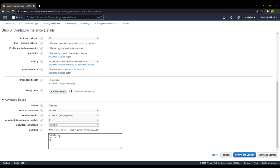First of all, we will update all the packages with yum update, and don't forget to write the minus y flag to by default allow the update to be applied. Then, since we are interested in making this machine an httpd server, we will install it with yum install httpd minus y. Once it is installed, we need to start the service with service httpd start.